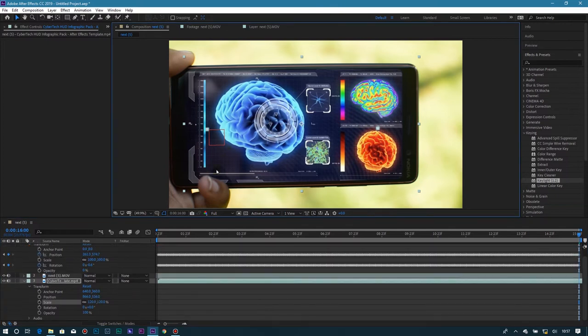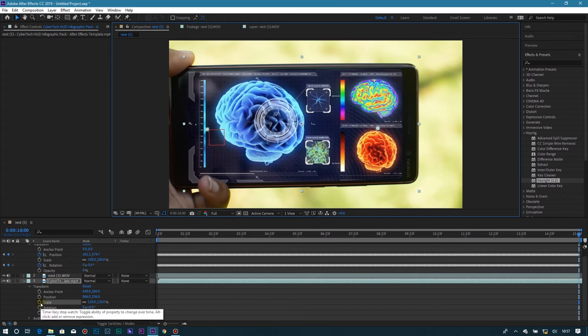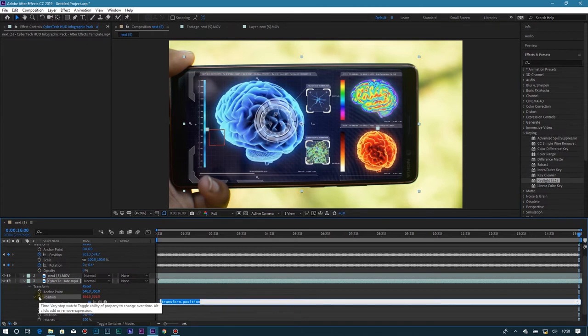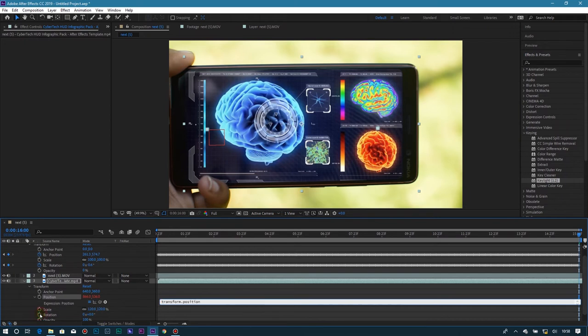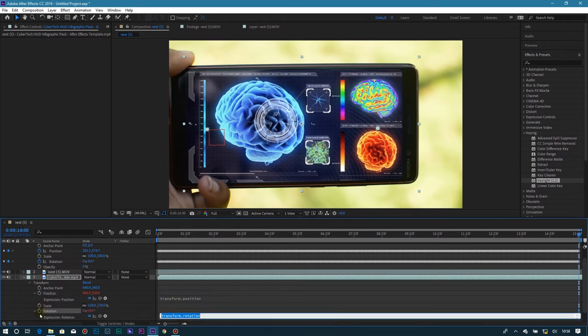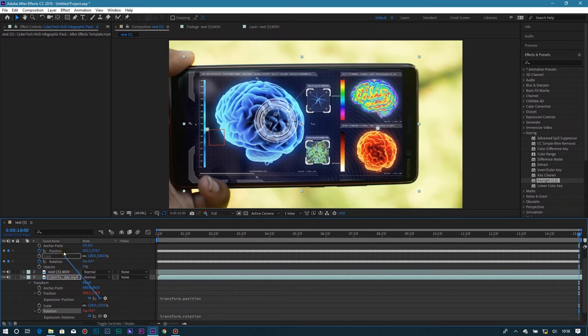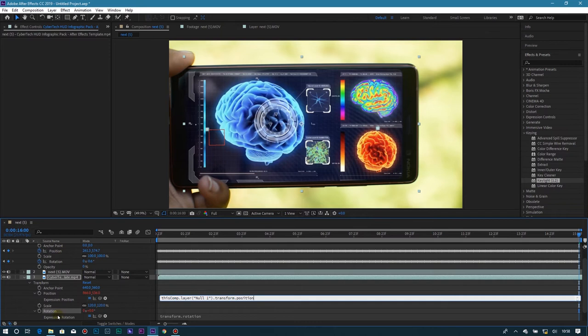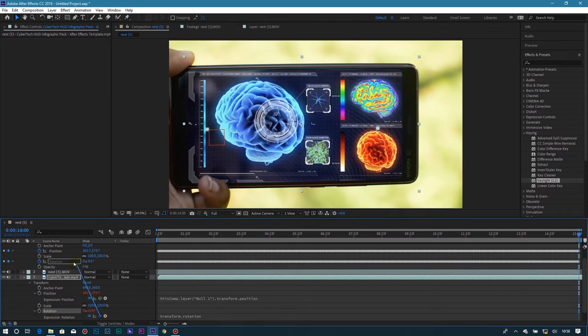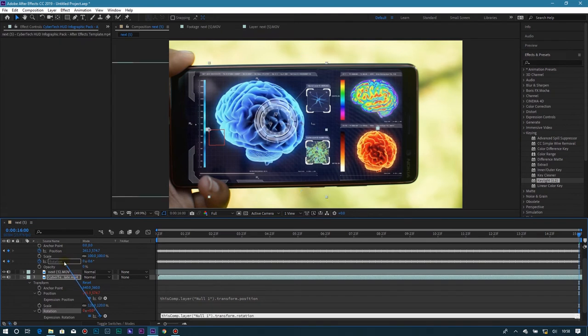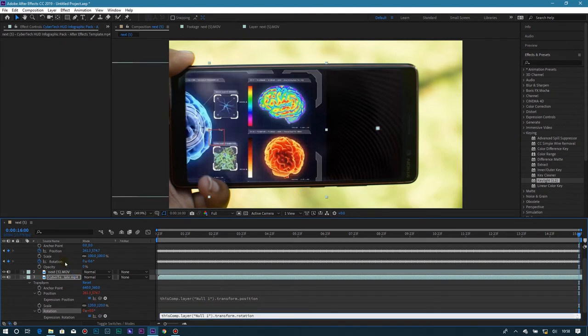After doing so, you're going to hold Alt and click the position stopwatch. You'll see this spiral thing. Hold the position spiral and drag it to the position of the null object. Then the same applies to the rotation - drag the rotation spiral to the rotation of the null layer. You can see our video has just shifted to the left.